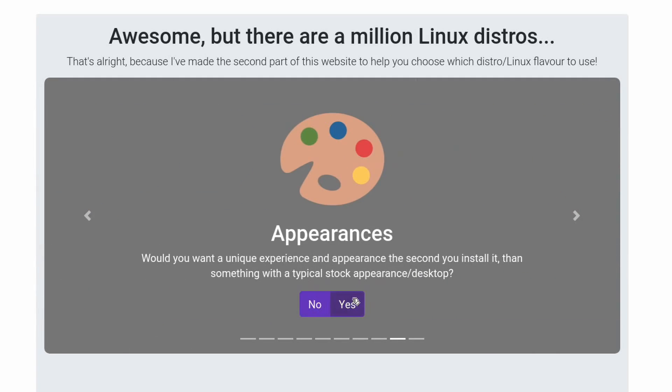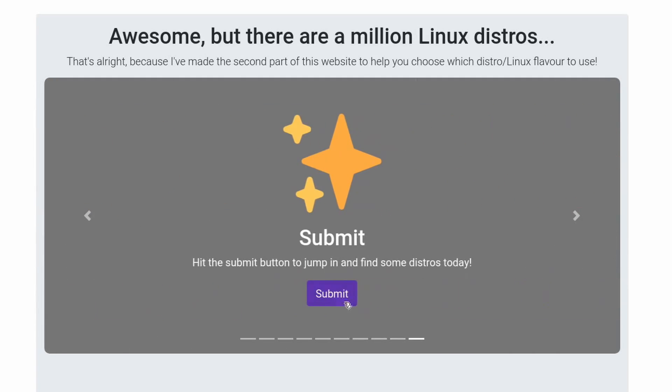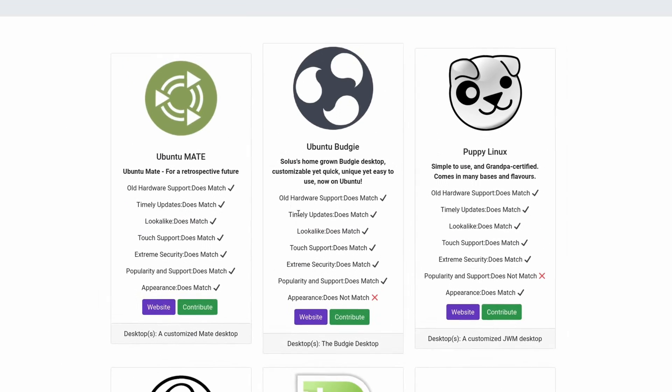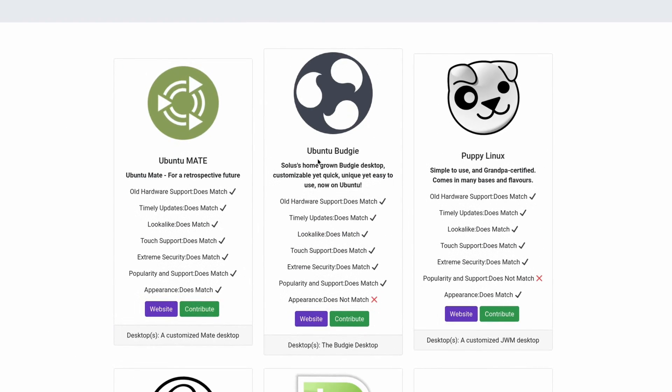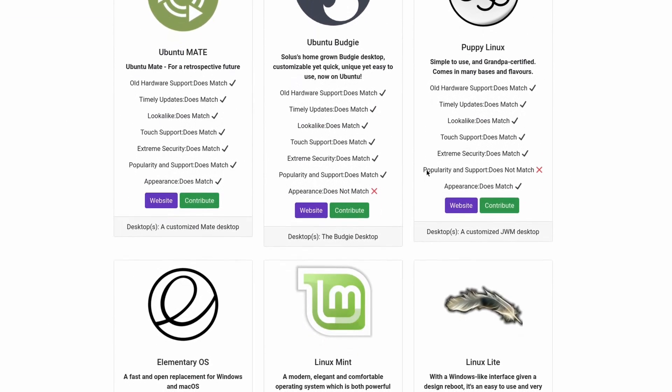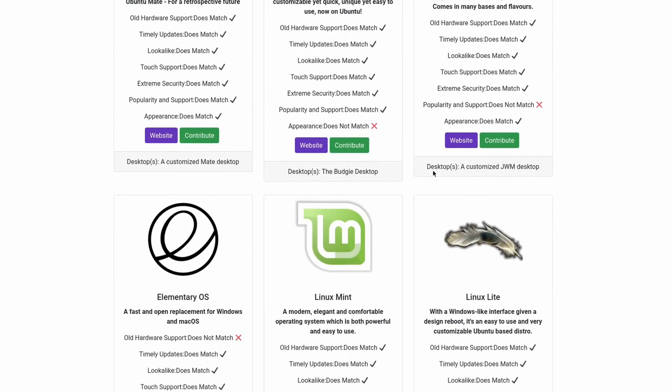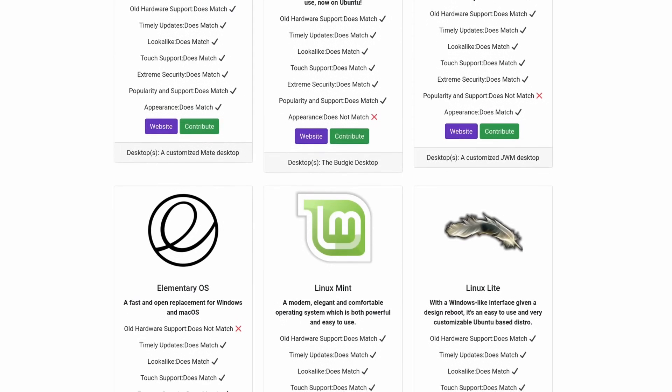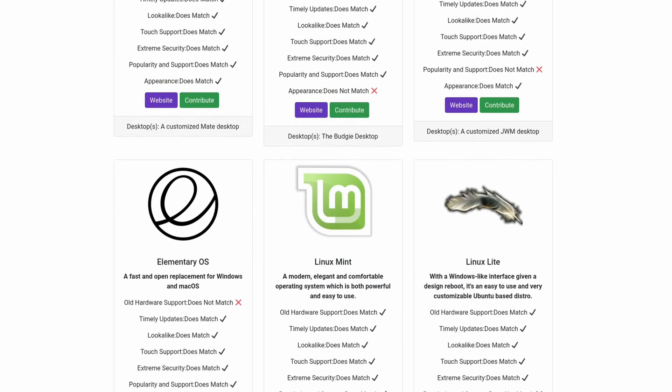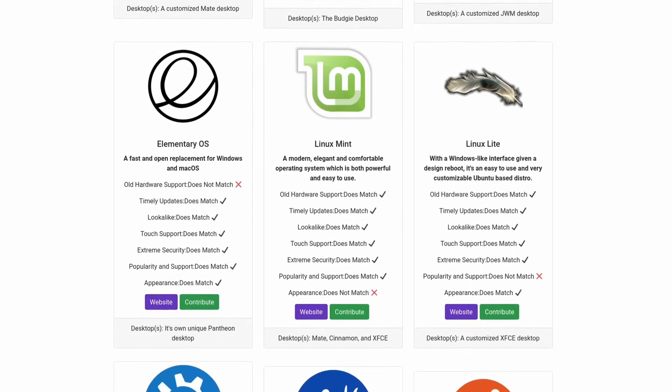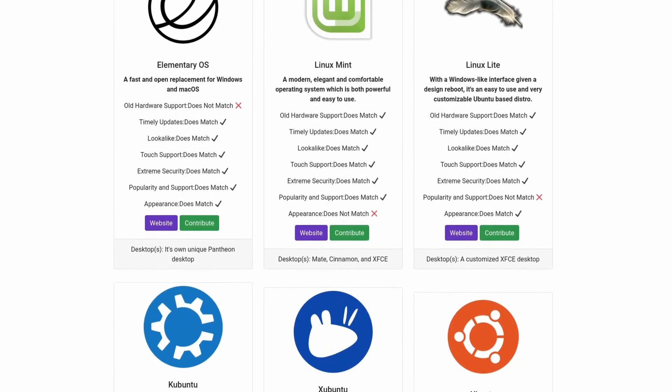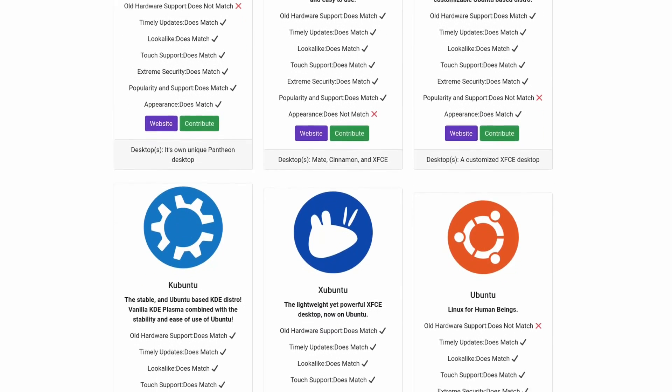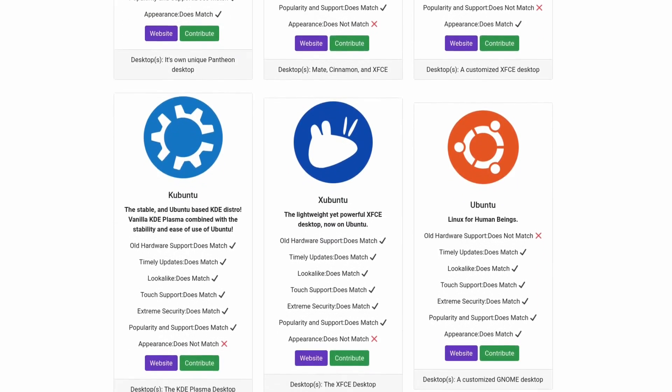Thing is, even after it narrows things down, you're usually going to be left with quite a few that could work for you. So we're still left with the question, where do you start?